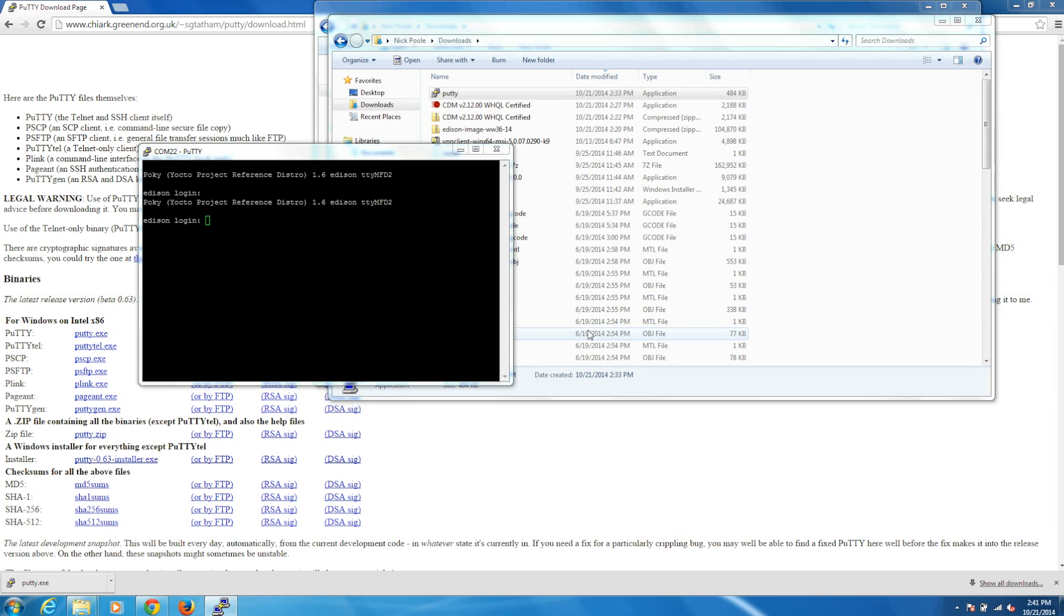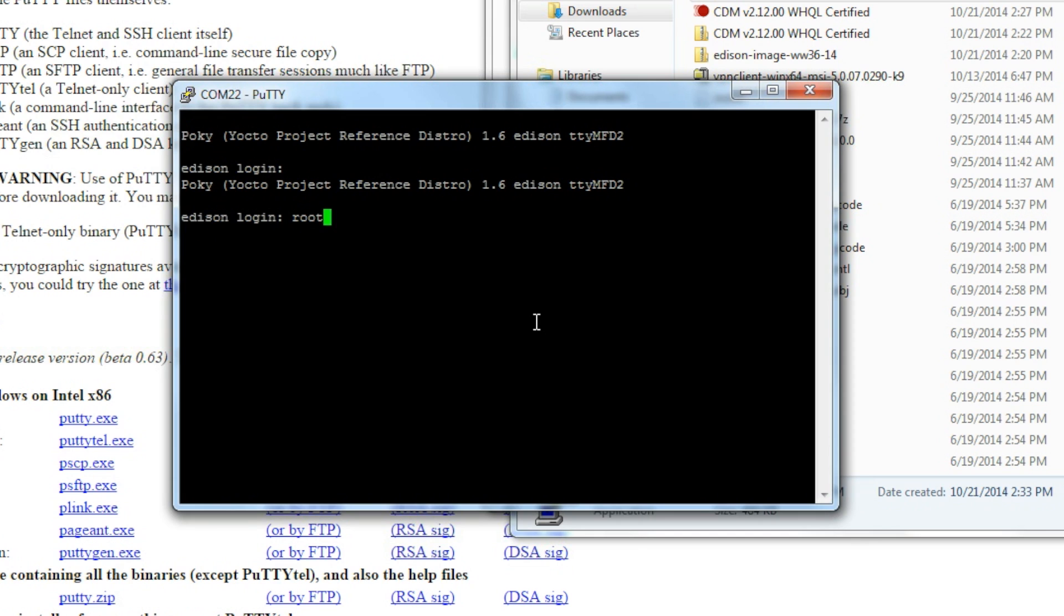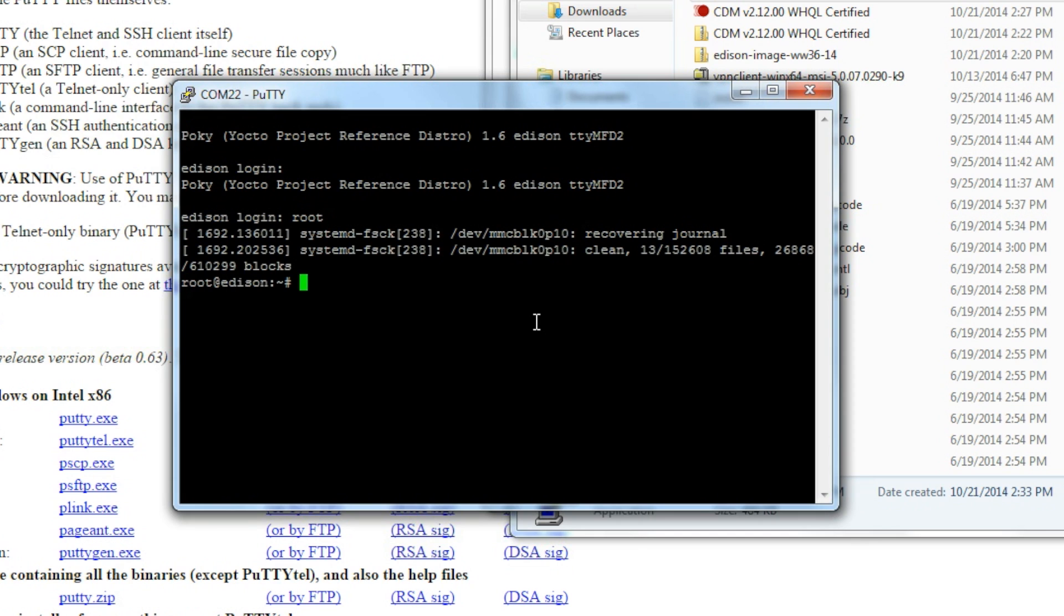From here, the steps are the same with any operating system. We have a serial console into Linux on the Edison. With the command prompt, type root for the login, and then press enter.